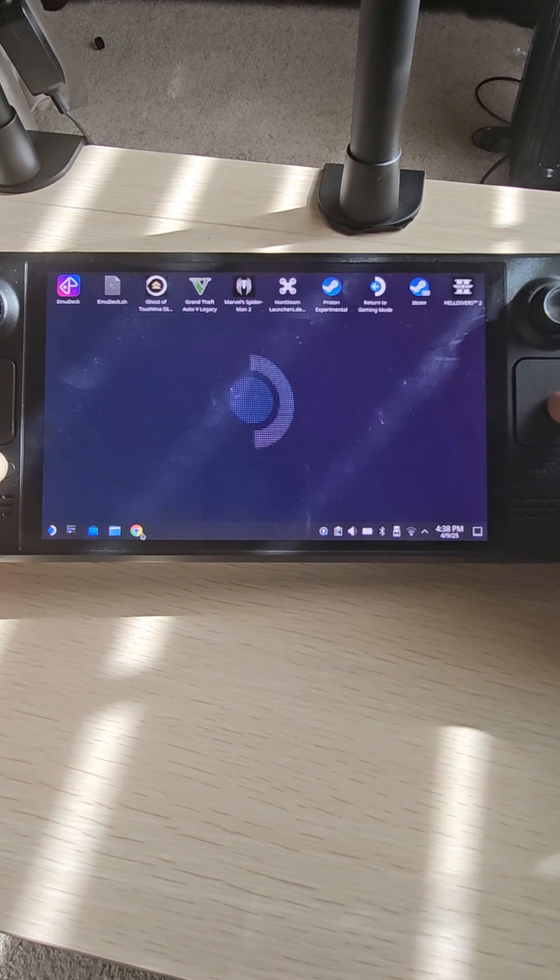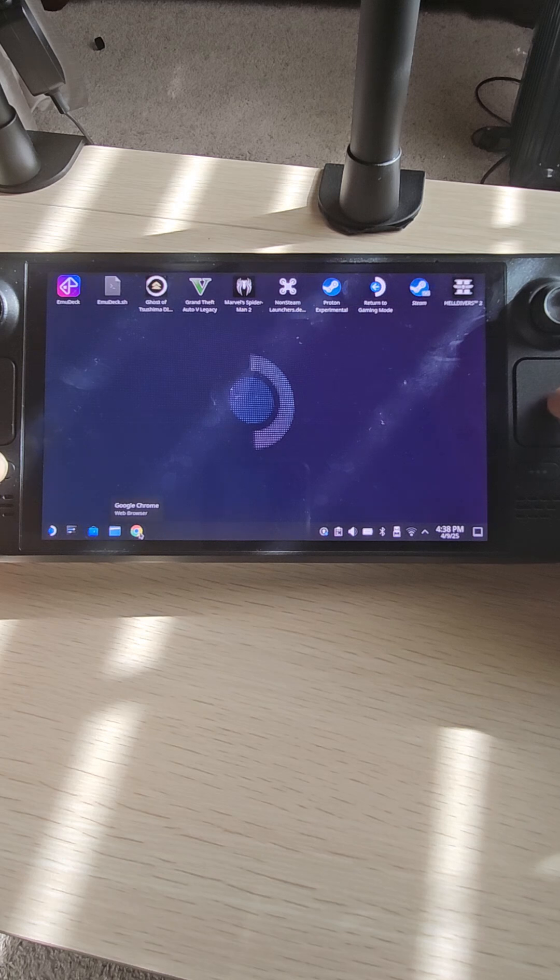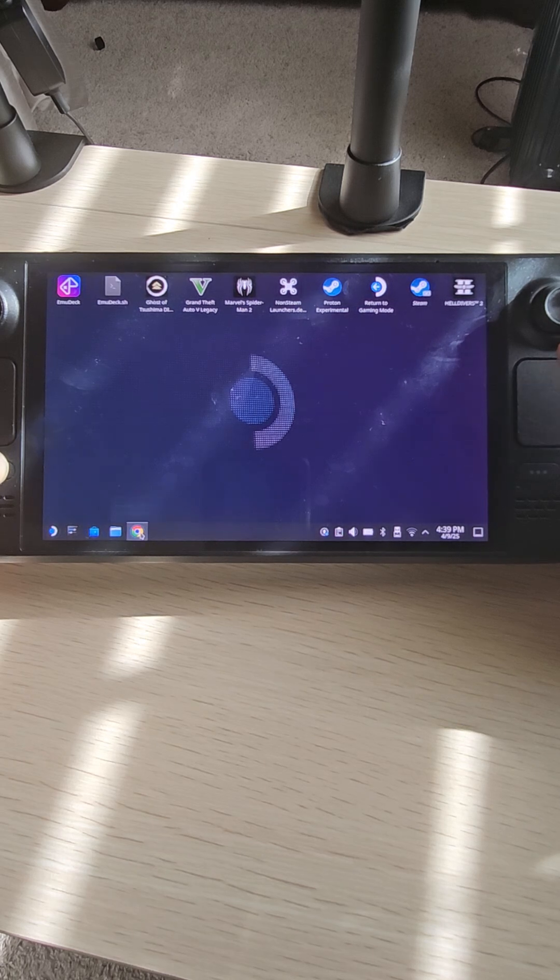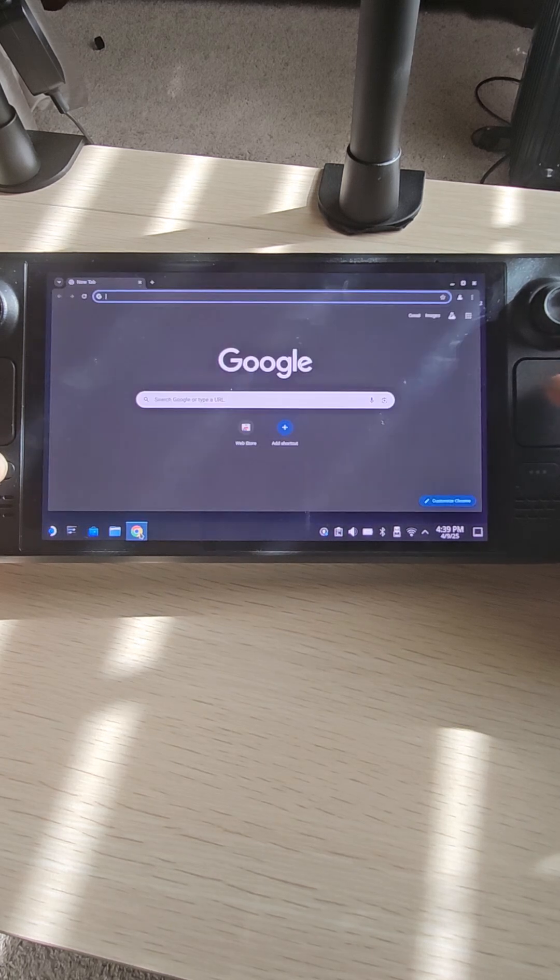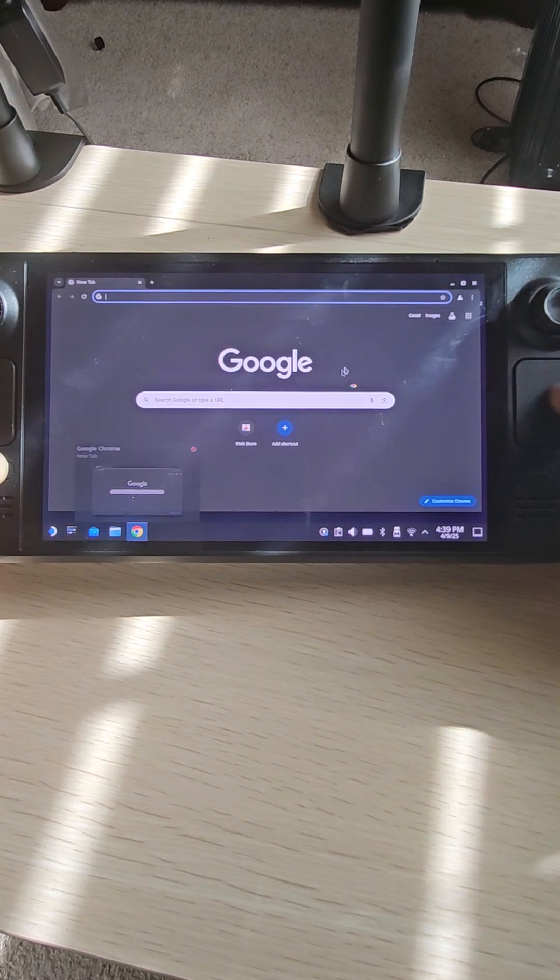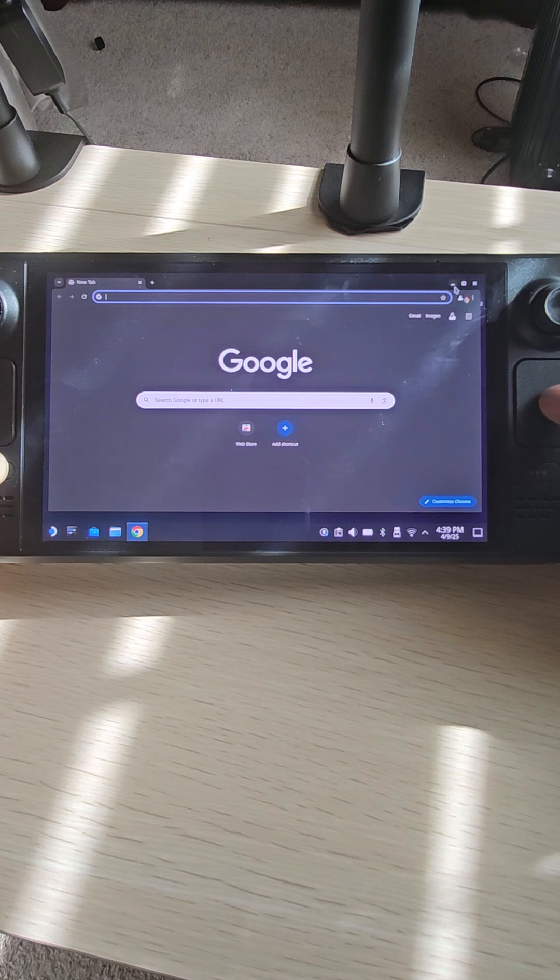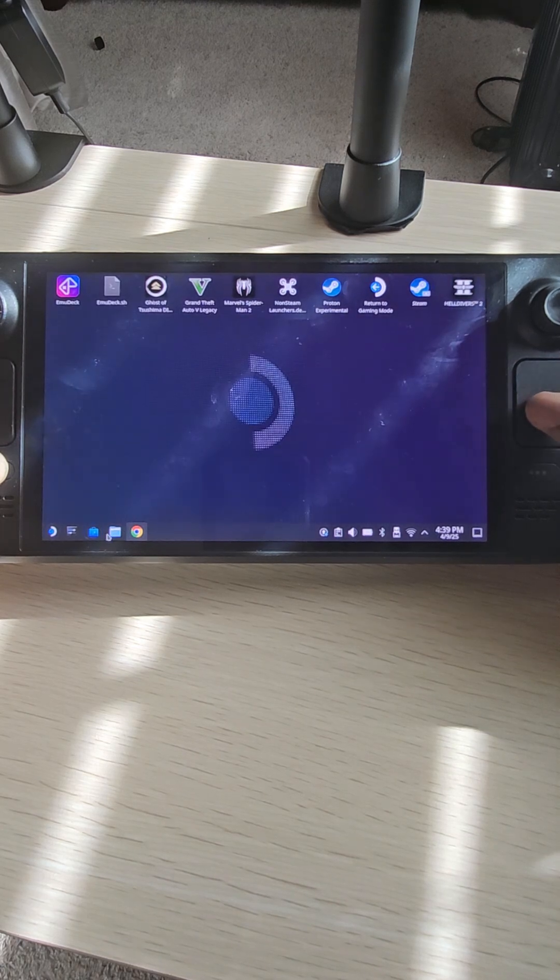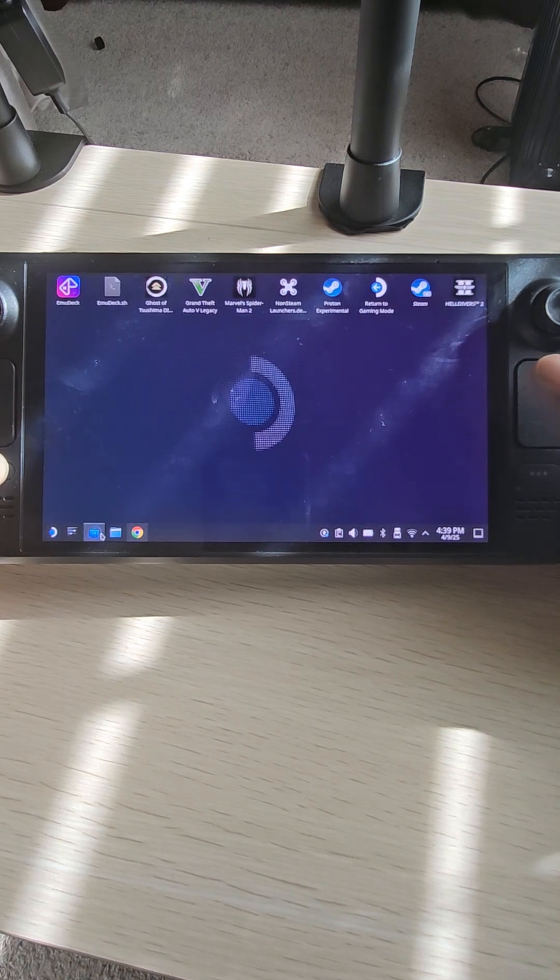All you have to do is just open it up and you should be good to go. So you see Chrome here, or you can just open up the Discover Store here and search for it and download it through here.